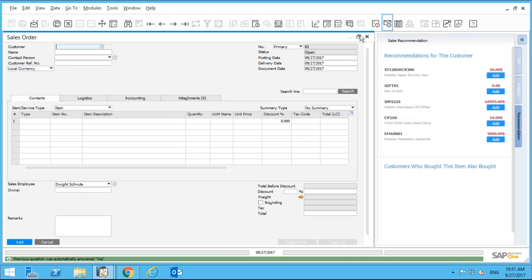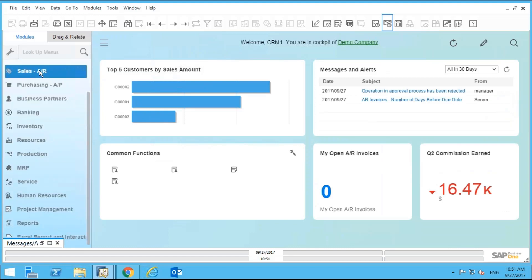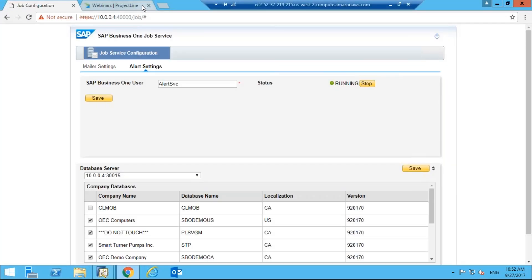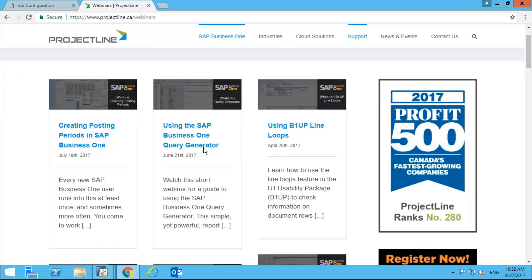The key point here is you now have the ability to customize your own approval procedures. You can create any query you want based on any criteria, and that will invoke the approval procedure. We do have other webinars on using the Query Generator — check our website at www.projectline.ca under Support then Webinars for past videos, including one on using the SAP Business One Query Generator.